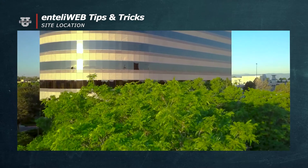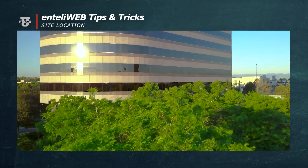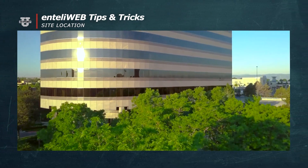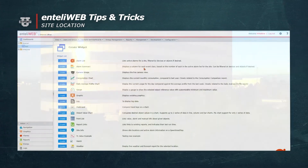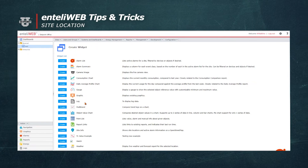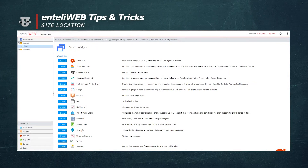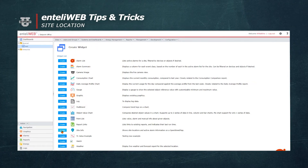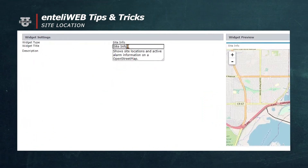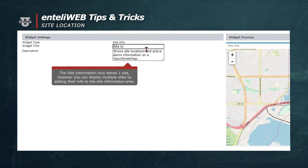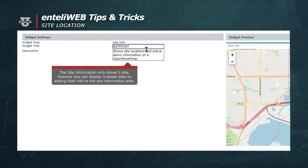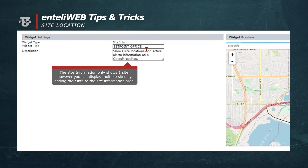It will tell you if you have any alarms associated with that site. We'll start by creating the widget and select Site Info Widget. I'm going to call this Setpoint Office Location.